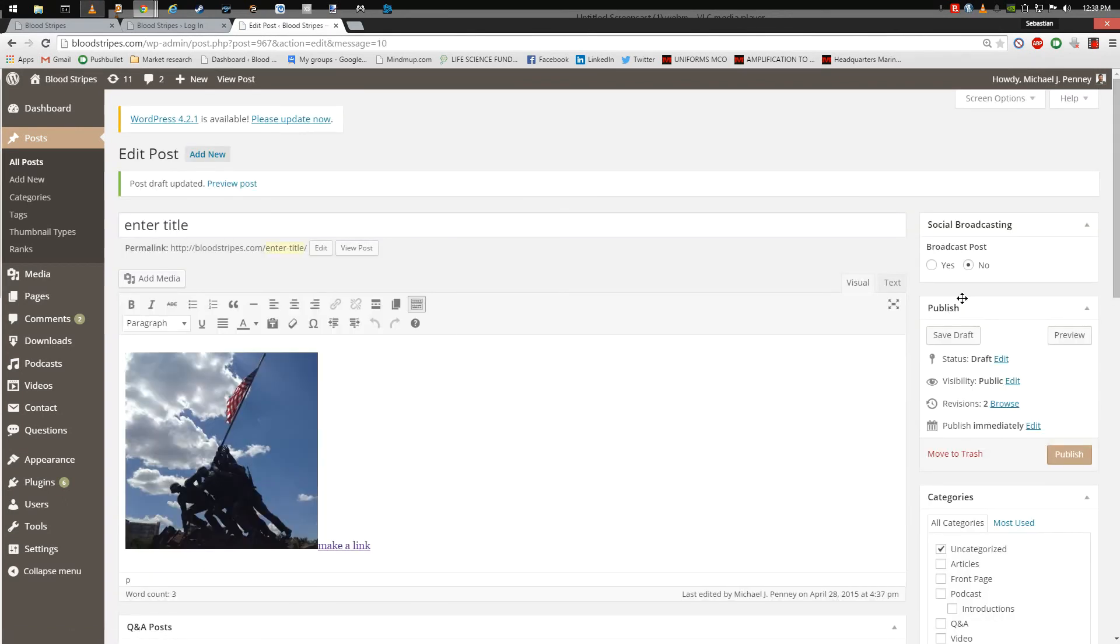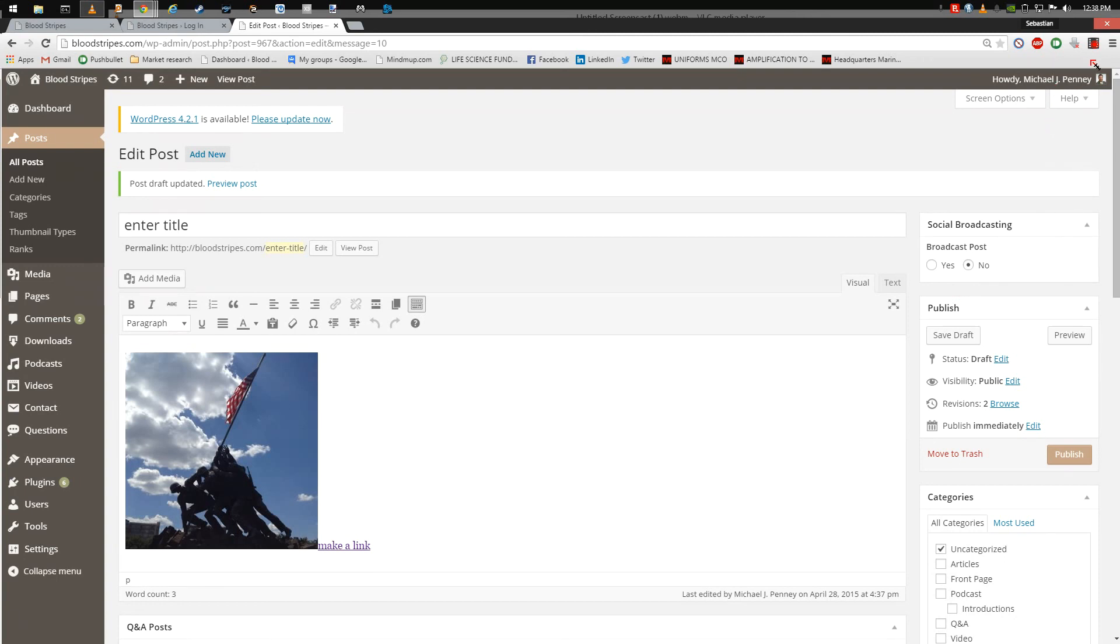Congratulations! You now know how to create a new post as a contributor to Bloodstripes.com. Thank you for your contribution to the team. Bloodstripes.com By Marines, For Marines.